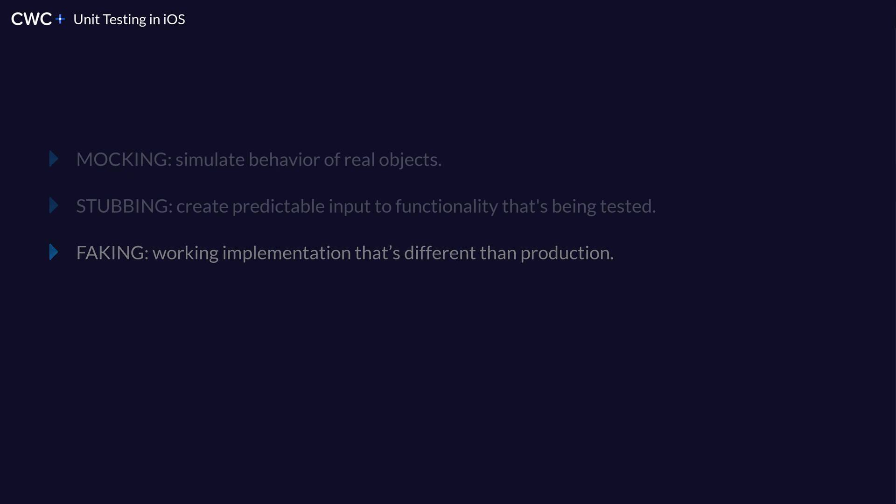Let's look at the difference between stubbing and mocking. So stubbing is what we think of when we want to make some kind of predictable response. So we can use protocols to switch out the response of something and instead stub it, meaning give something that we know will happen.